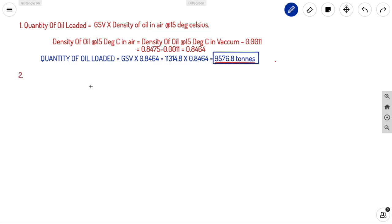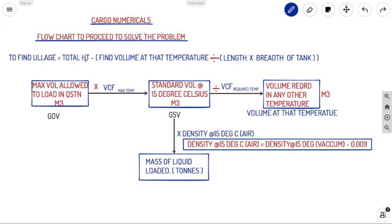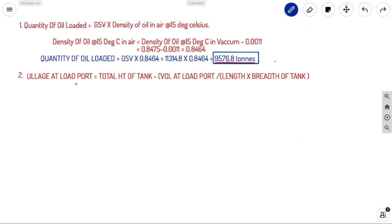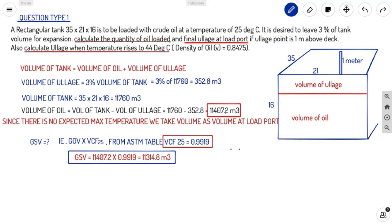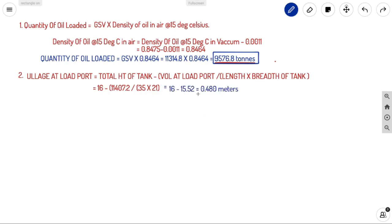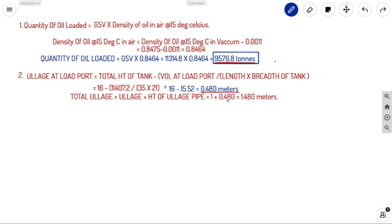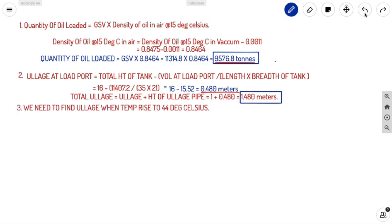Second, LH at load port. LH = Total height − (Volume at load port ÷ Length × Breadth). Volume at load port = 11,407.2 m³. LH = 16 − (11,407.2 ÷ (35 × 21)) = 16 − 15.52 = 0.480 m. Adding the LH pipe height of 1 m: Total LH = 1 + 0.480 = 1.480 m.